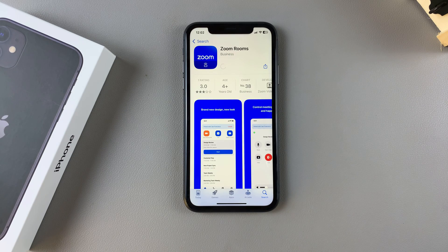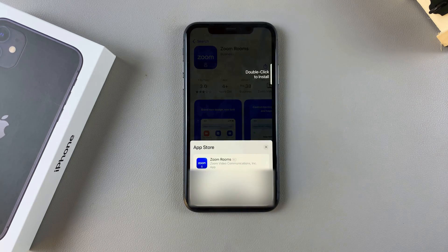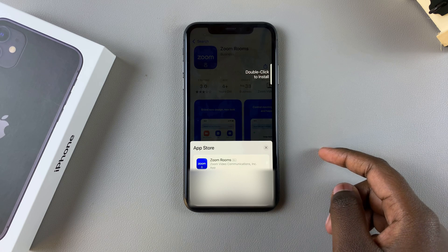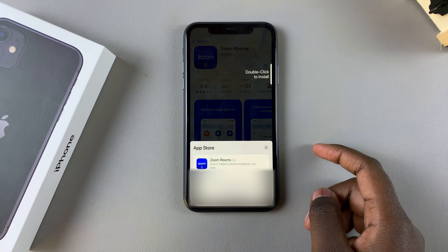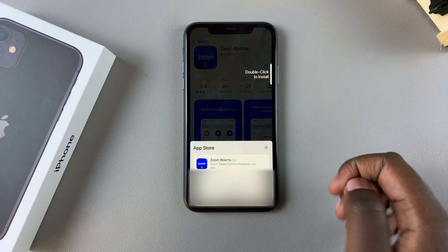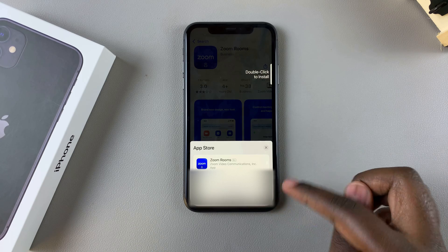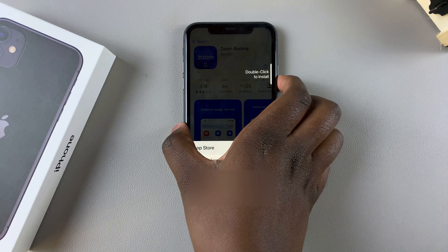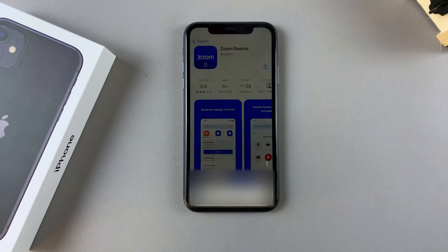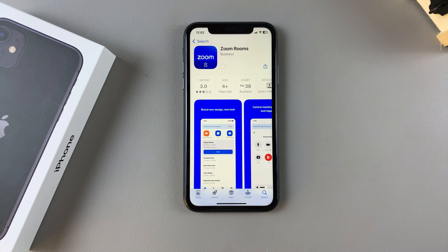From here, double-click on the side button and confirm using either your Face ID or your Apple account password.